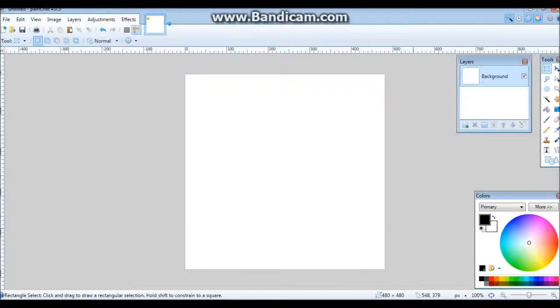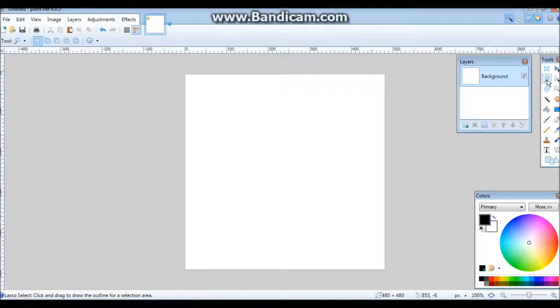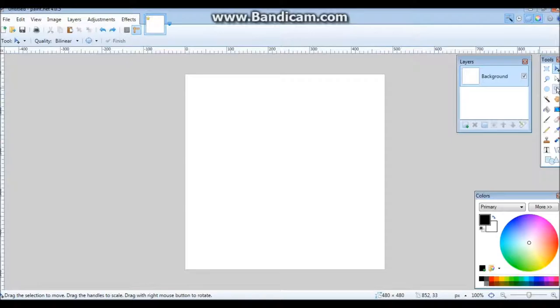Then there's the different Select tools. There's the Rectangle Select, then there's the Lasso Select which allows you to draw and select that drawn area. Then there's the Ellipse Select, then there's two types of that thing.